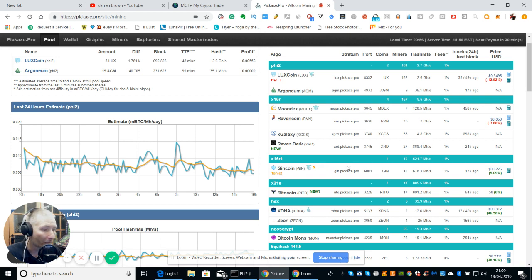So you see, there's a lot of people mining it anyway. At the moment, we've got 868.4 mega hash people mining. And obviously Raven coin is 3g hash.